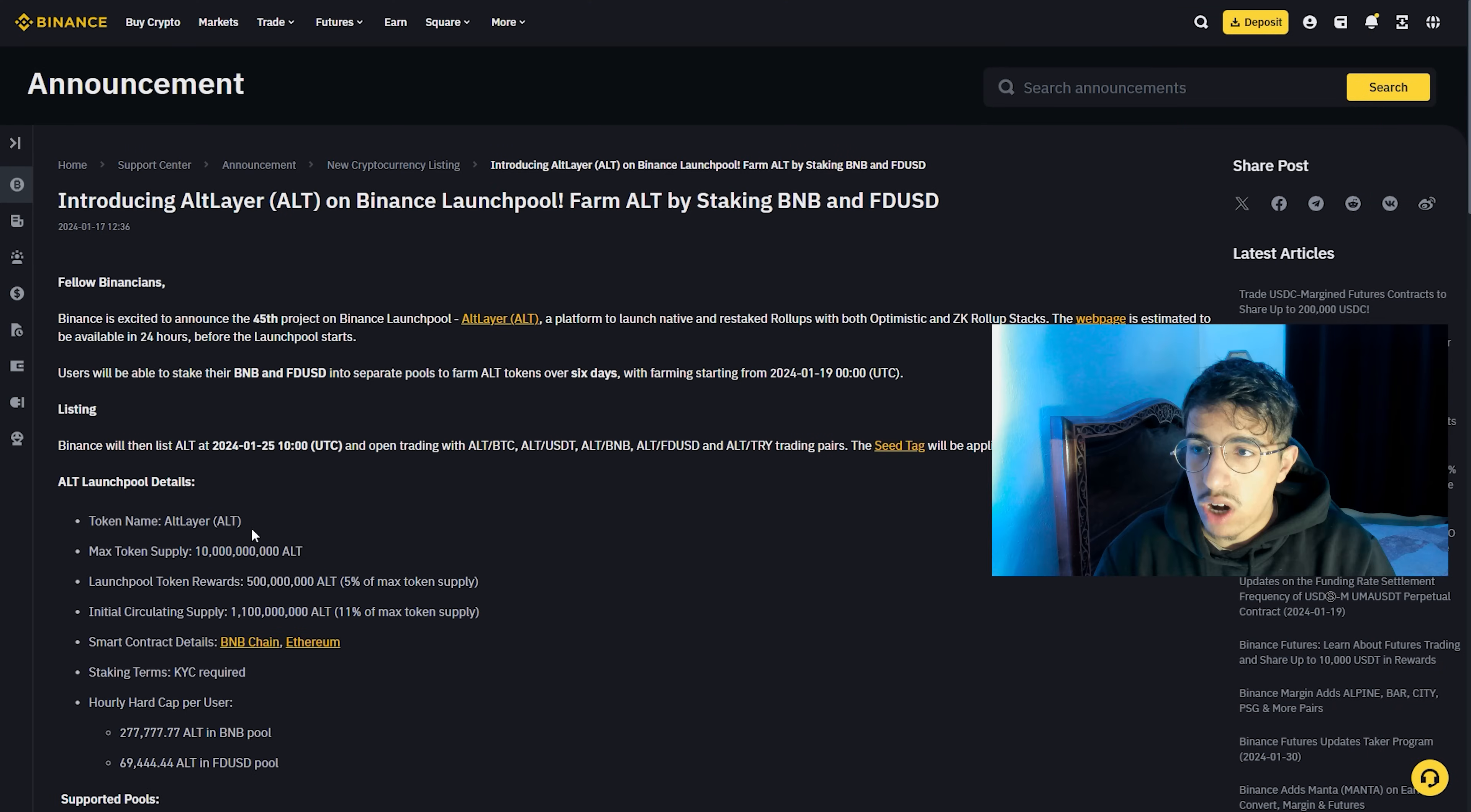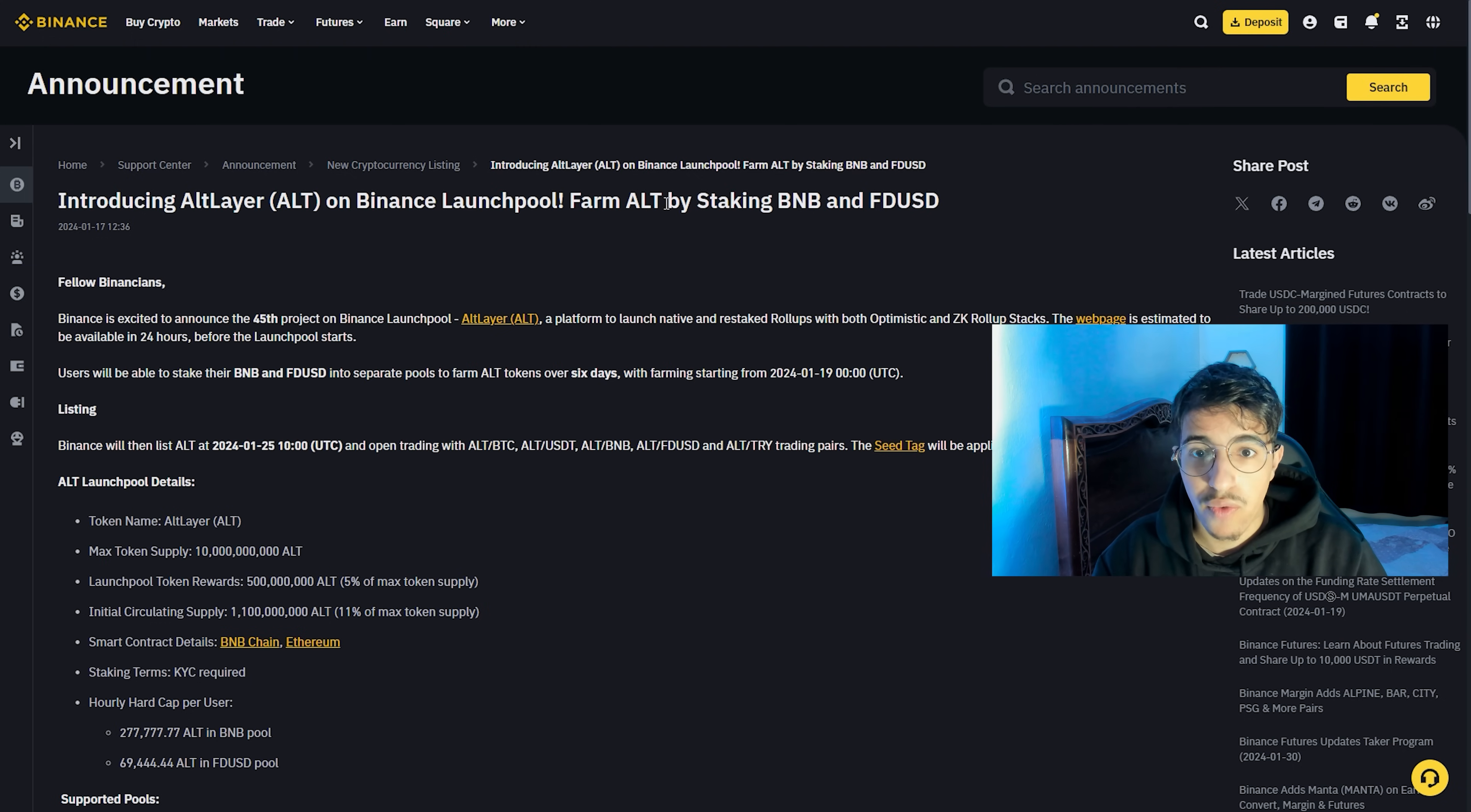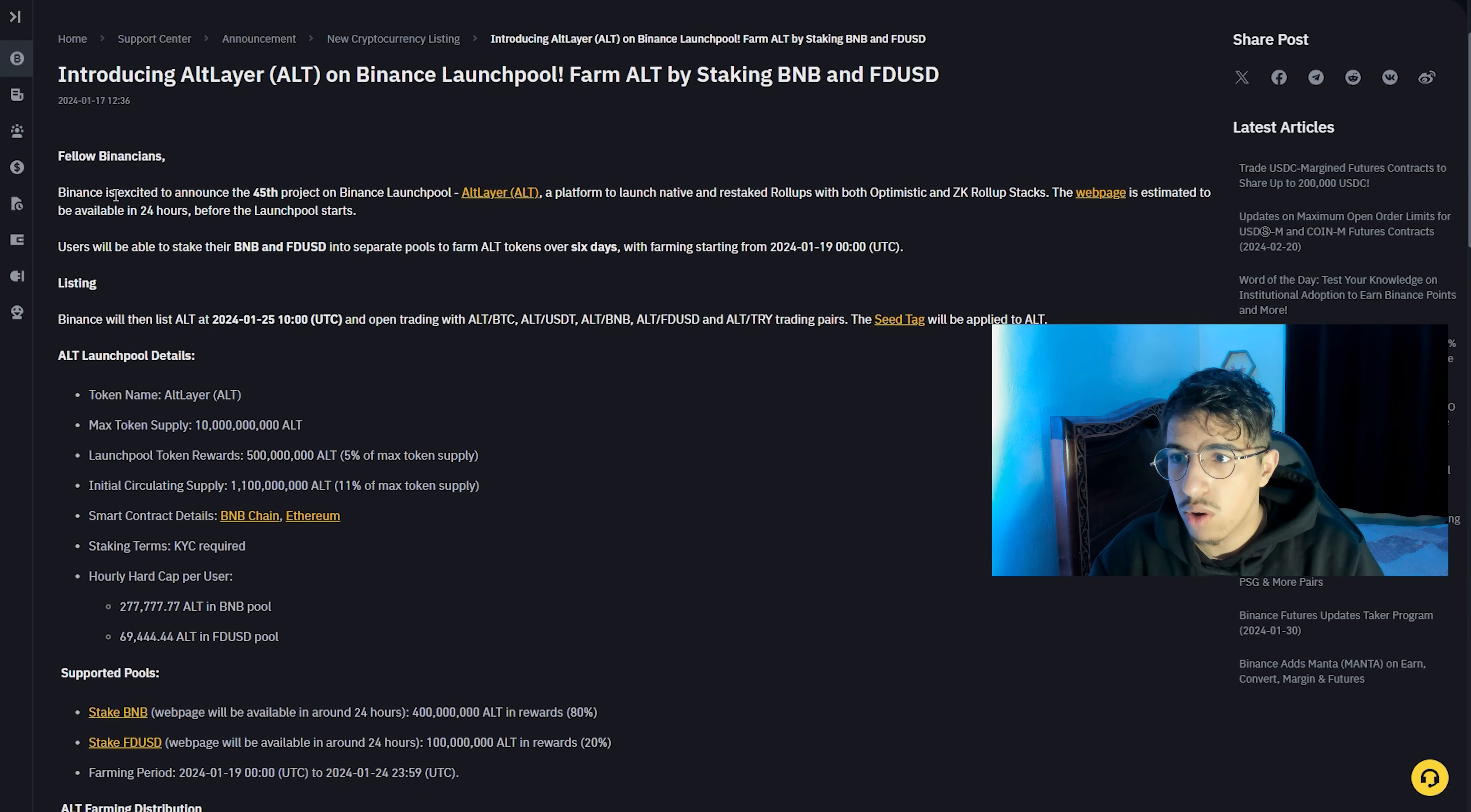Let's go. We are in Binance Launchpool introducing Altlayer on Binance. The symbol is ALT. This is the symbol on Binance Launchpool. Farm ALT by staking BNB and FDUSD.